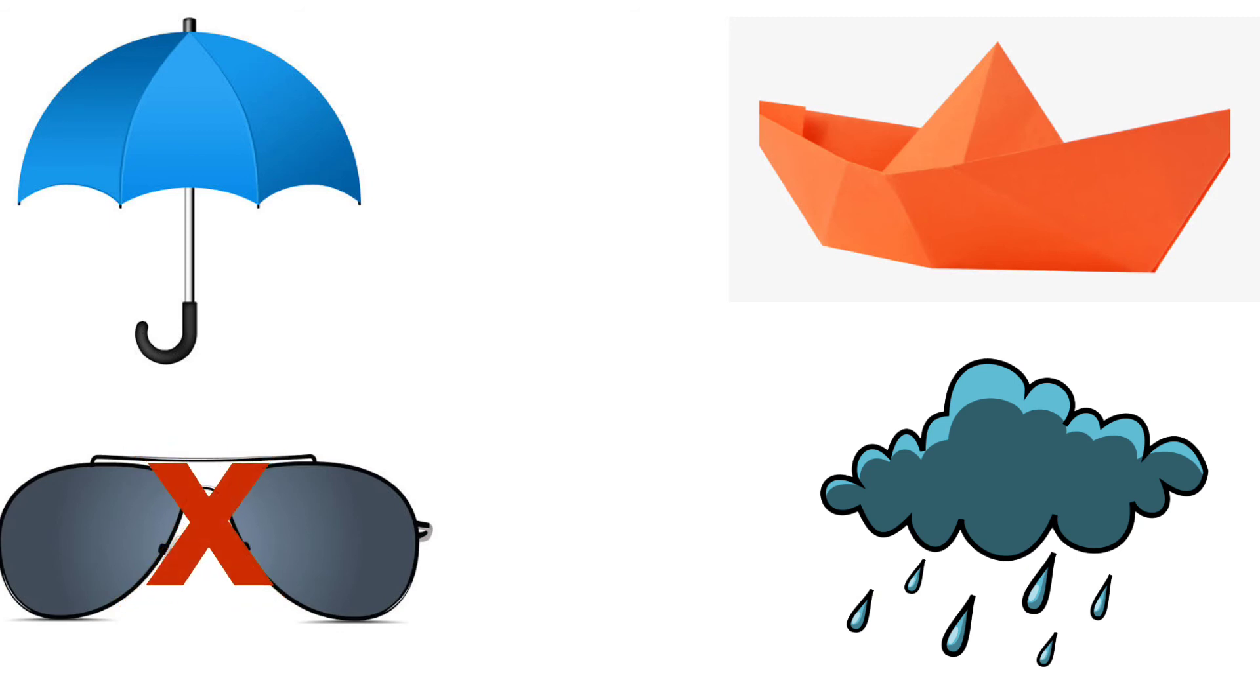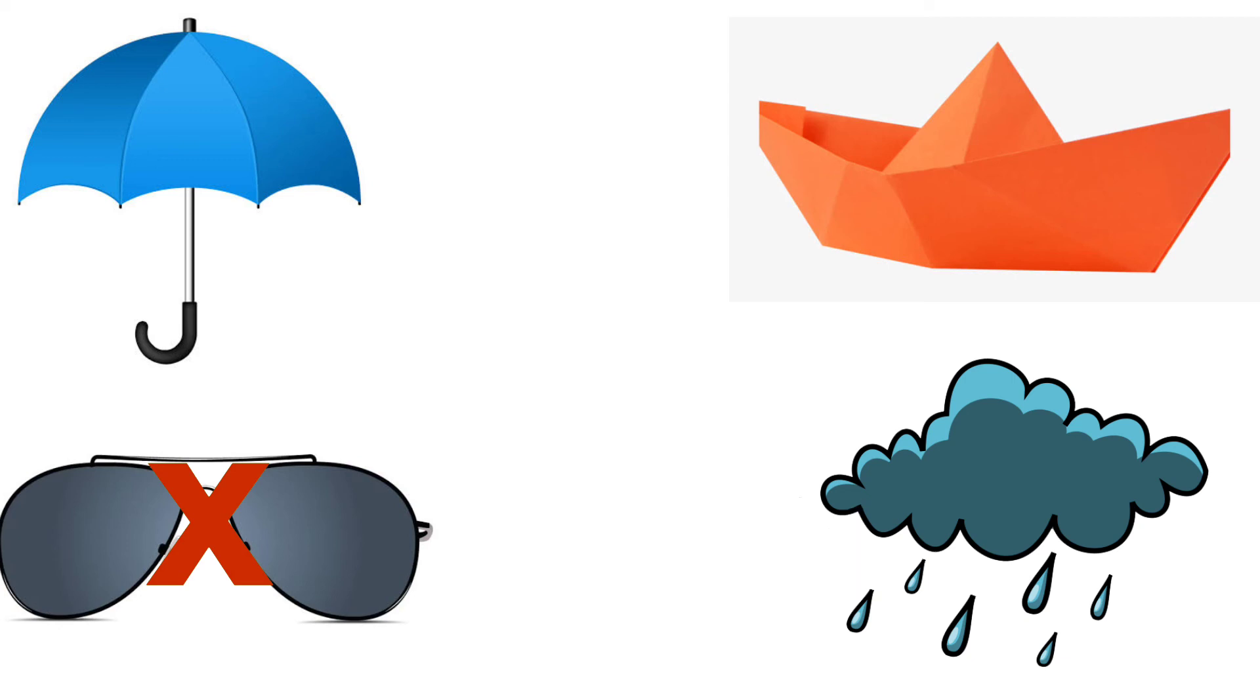Then last one, clouds with rain. We see clouds with rain during rainy season. Yes, we should not put cross on the clouds with rain.